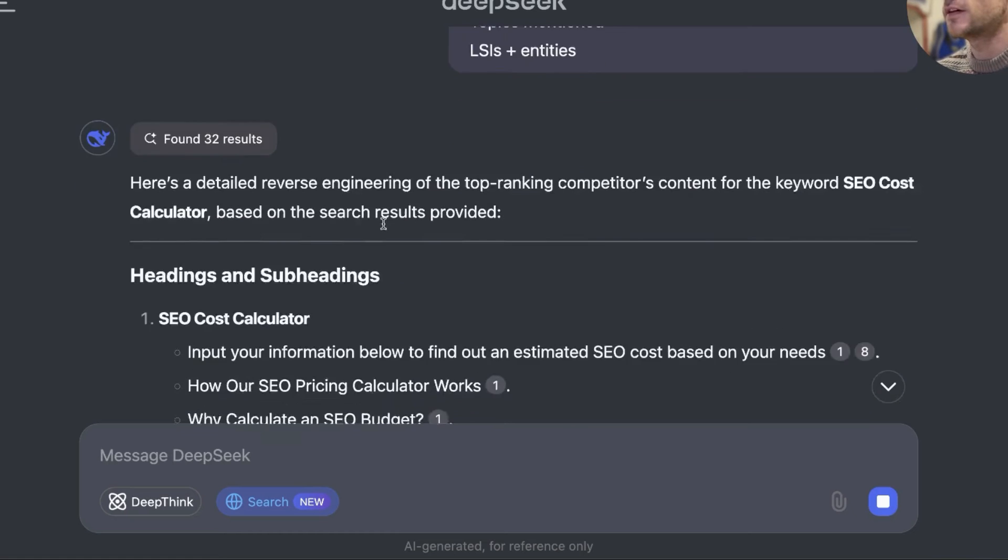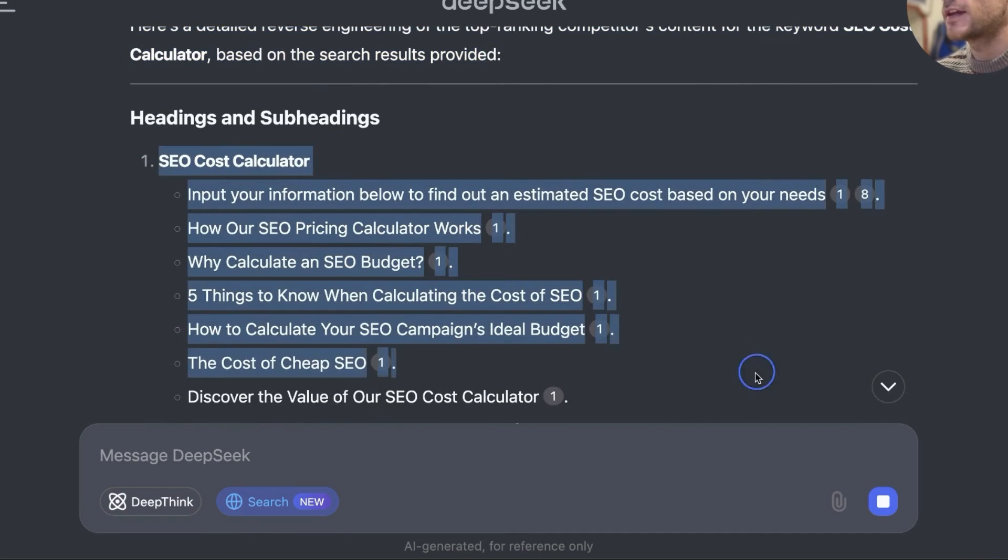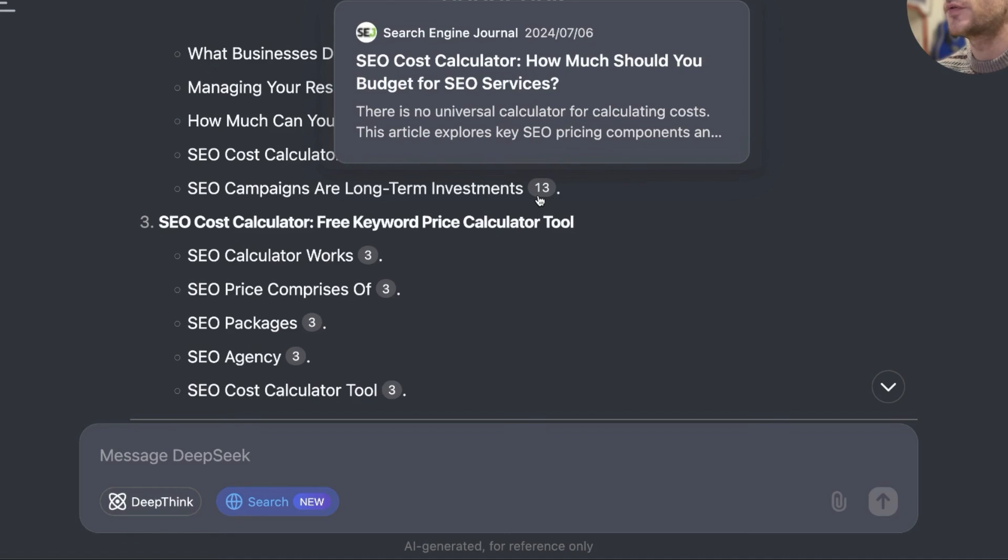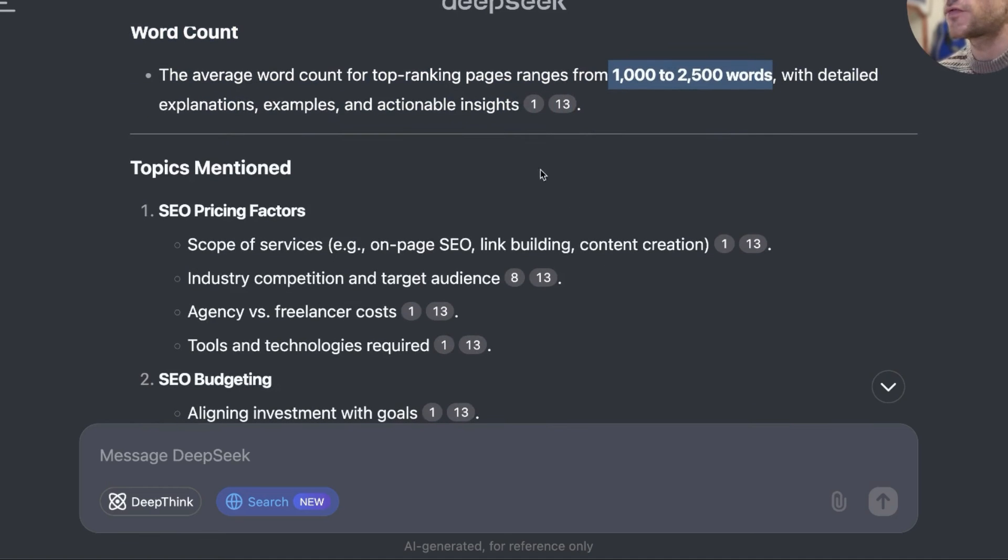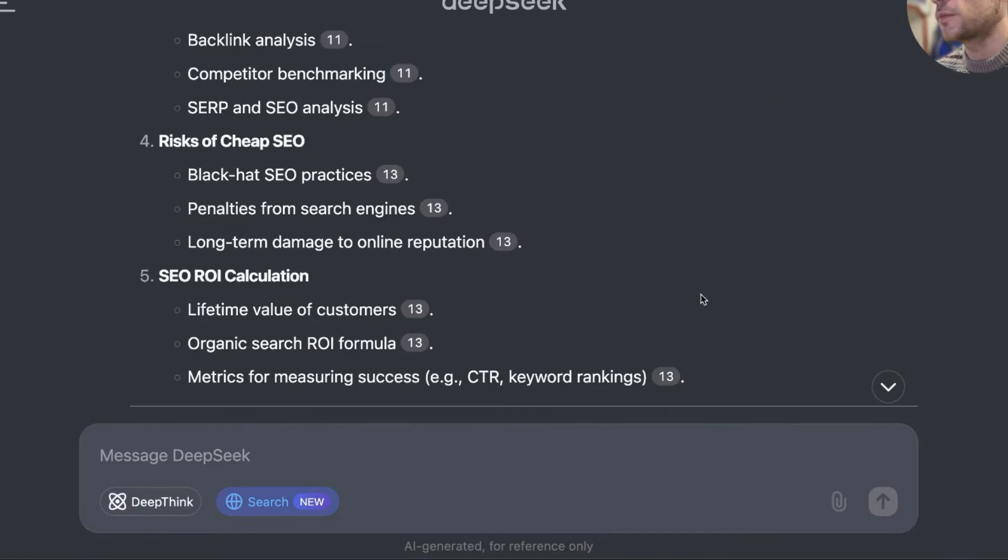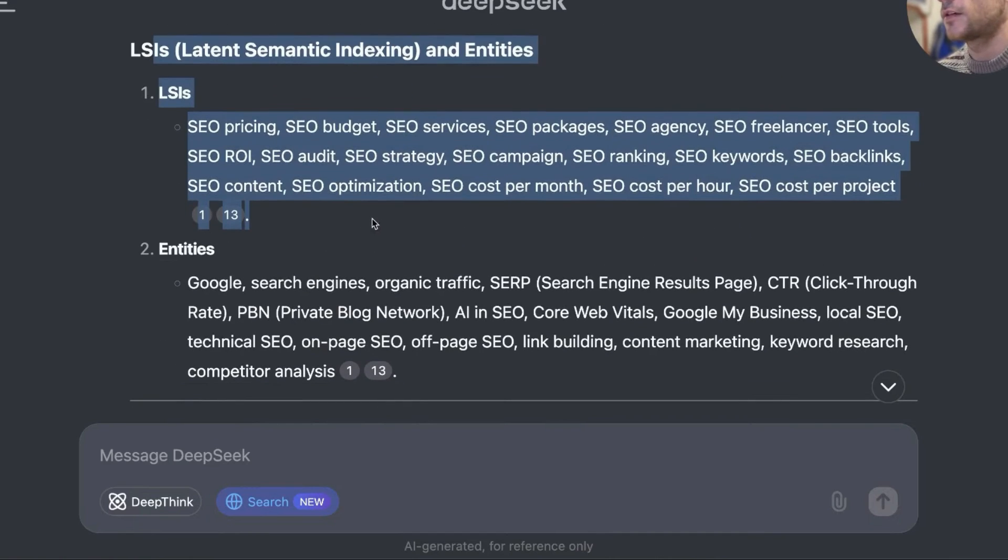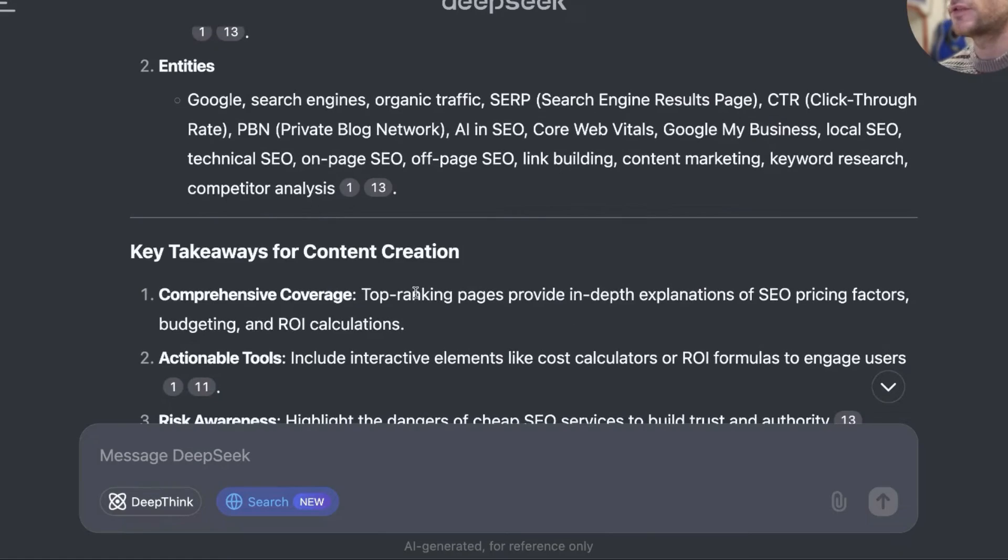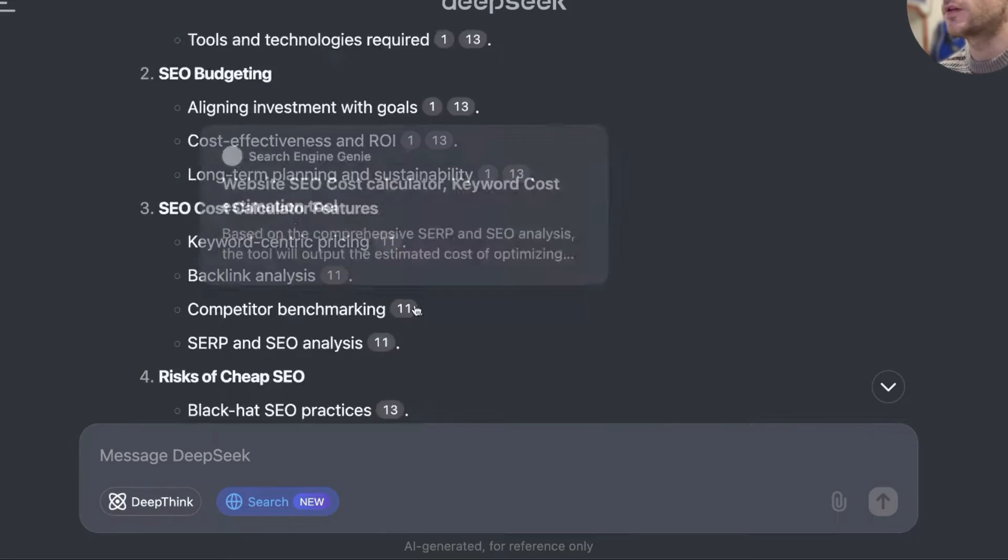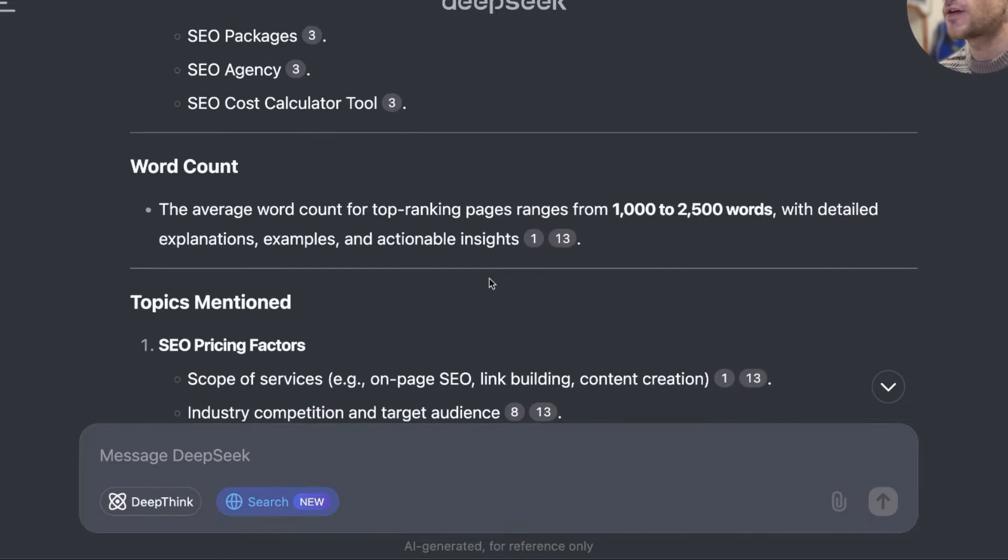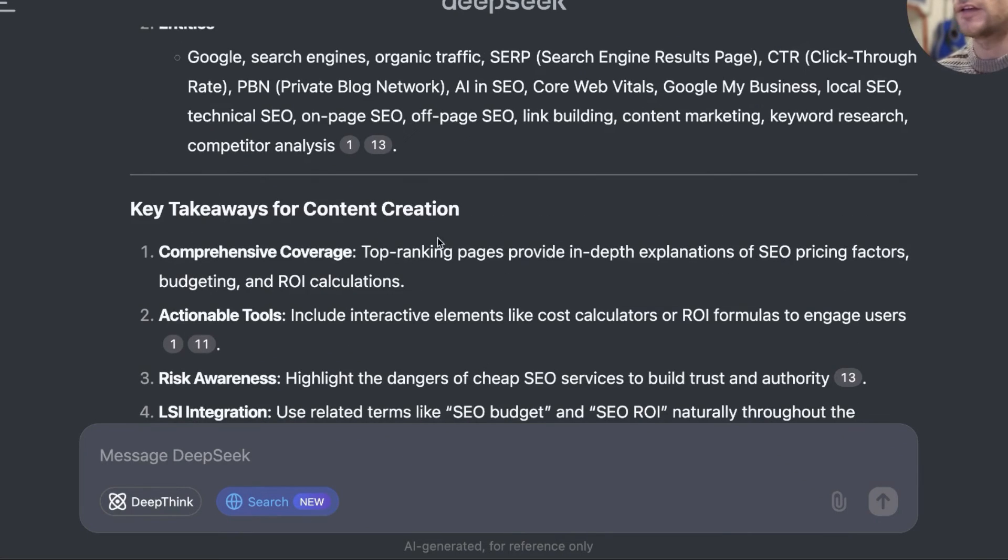If we hit enter, you can see that it searched the web and found 32 results. And then what it's actually done is it's looked at the top ranking competitors' content, figured out the headings. It's got examples and sources of each. The recommended word count, so it says the range is from 1,000 to 2,500. I would definitely just check that out for yourself. And then you've got, for example, the topics mentioned, LSI's, entities. That's a pretty useful prompt for just planning out your content, how to create it. And what to include on your page, because it's planned out the headings, the subheadings, the word count, the LSI's, the entities. And then from there, you can just go off and create the content.